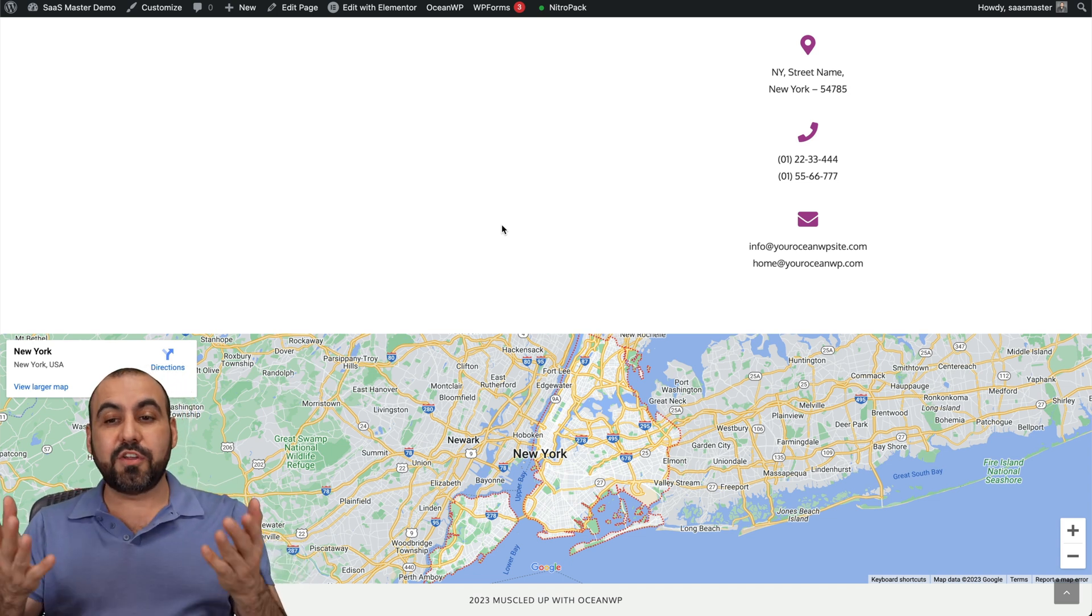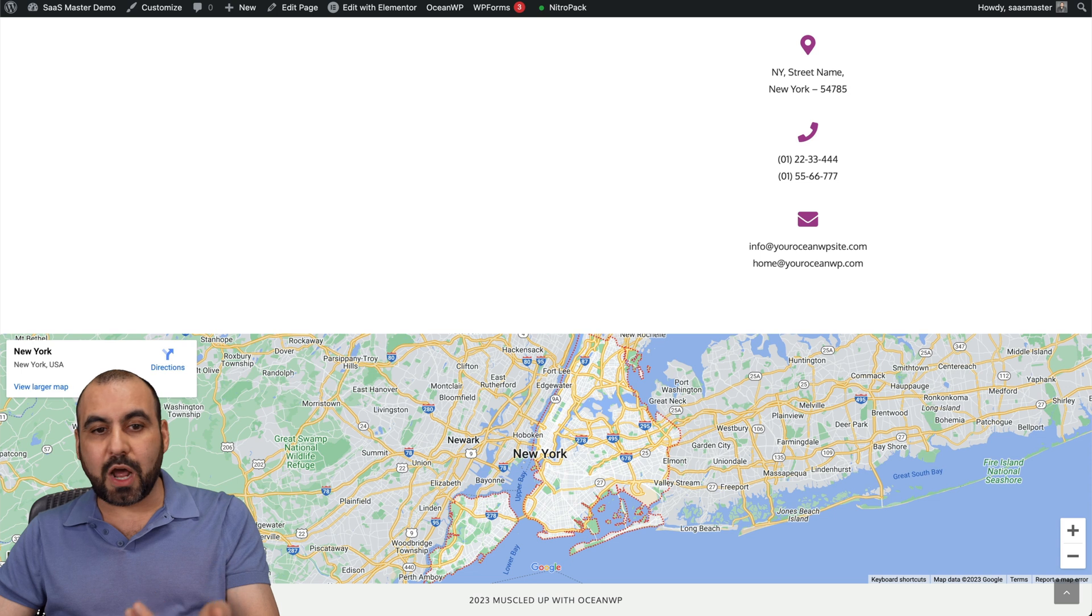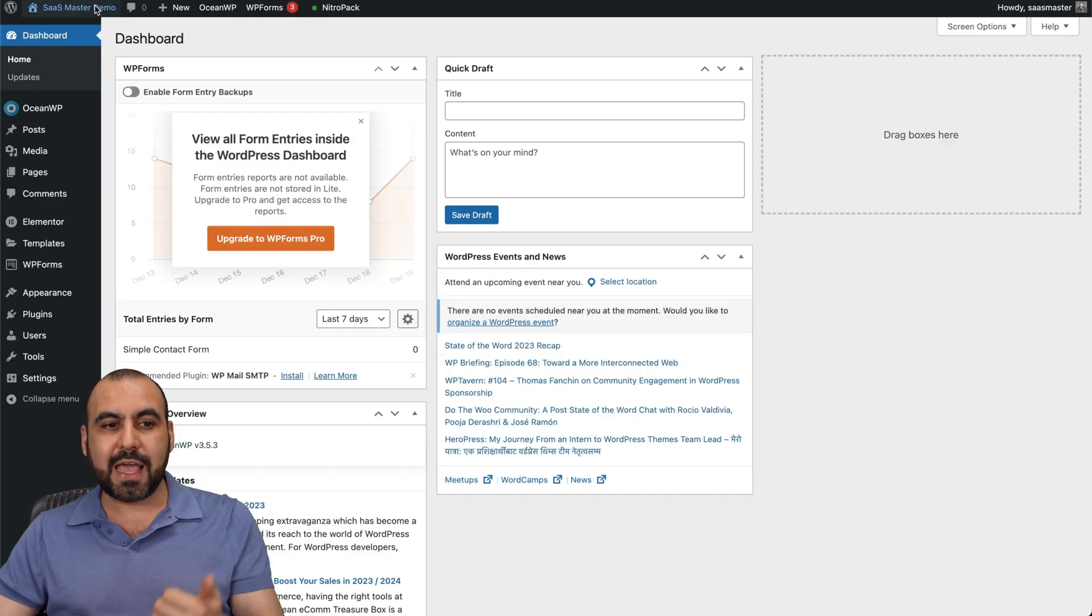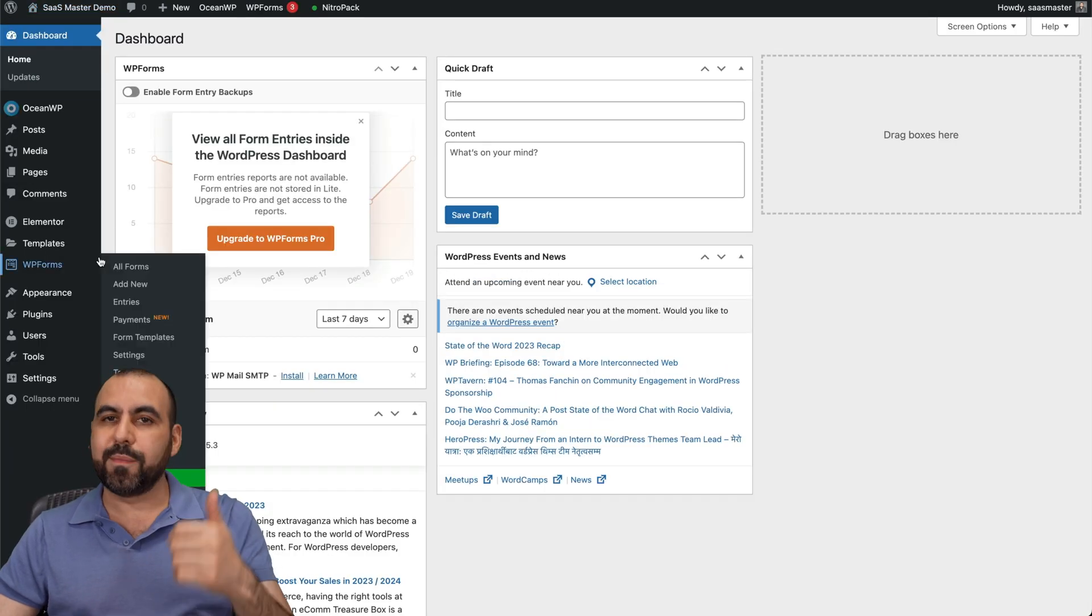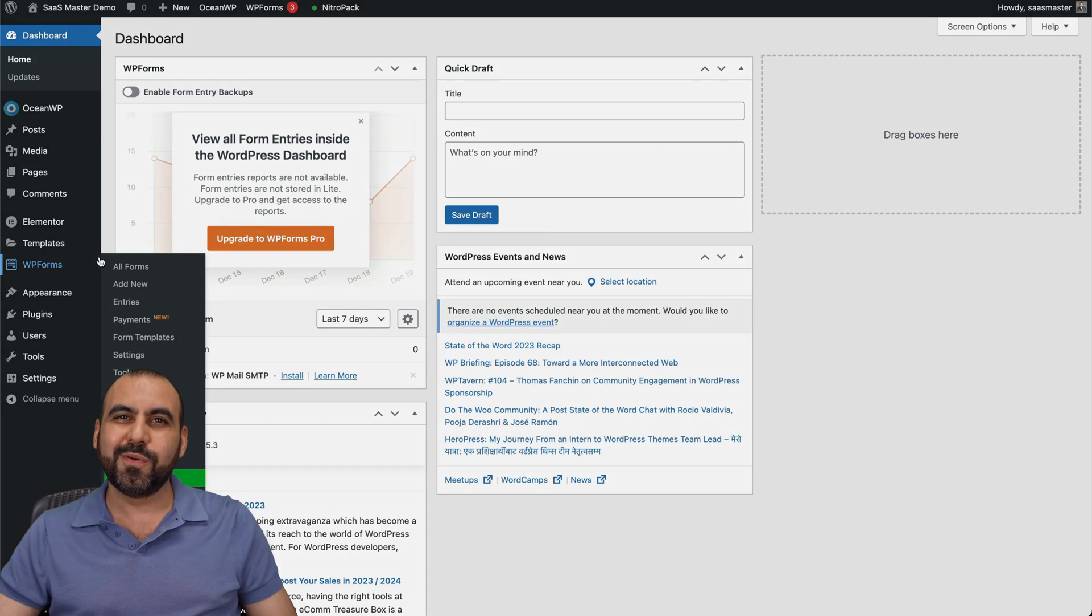So there you go. That is NitroPack. If you want to check it out, remember, just go into the plugins and go ahead and add it from there. And that's a wrap for this video.